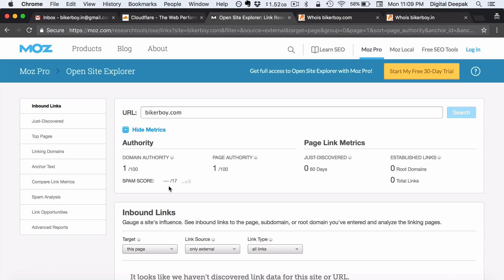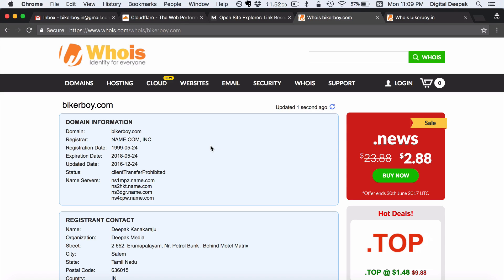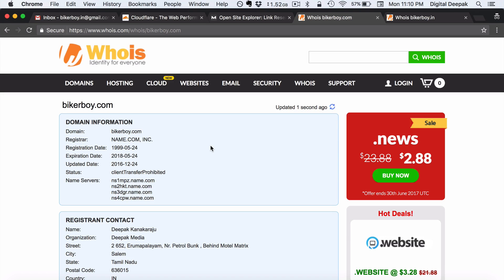So right now we can see that bikerboy.com does not have any backlinks. It does not have any authority so far. But still I don't want you to think that I am going to build a blog on an established old domain name because some people say that if you build a website on a very established domain name then it will have more weightage.